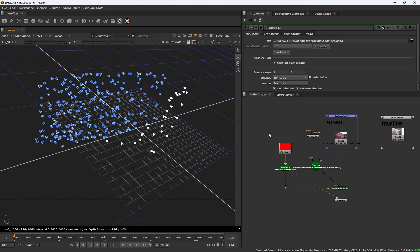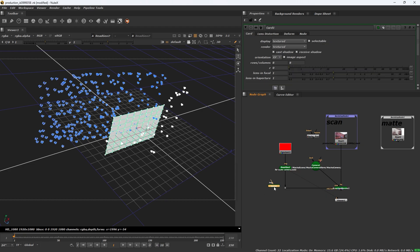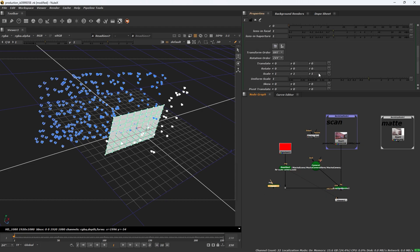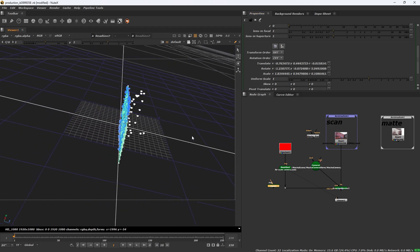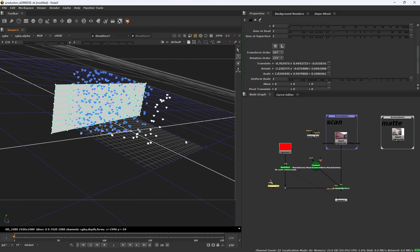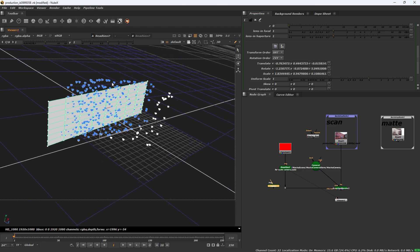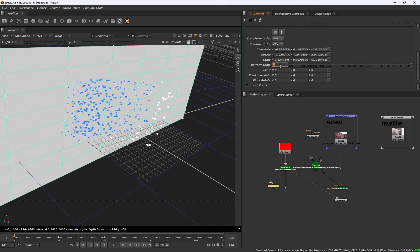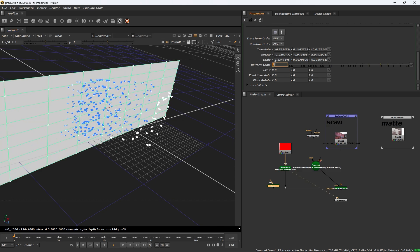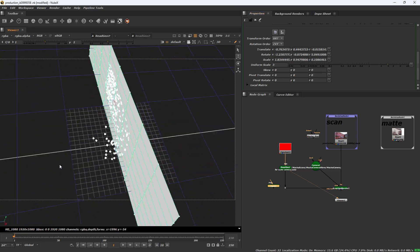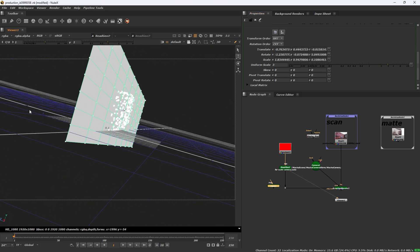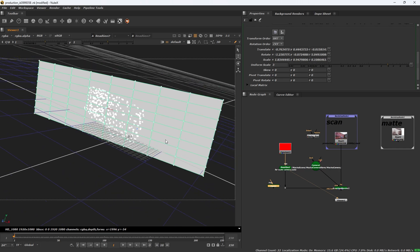Then add a card node and set to this geo to selection position, orientation and size. We set the alignment also and you can uniform the scale.